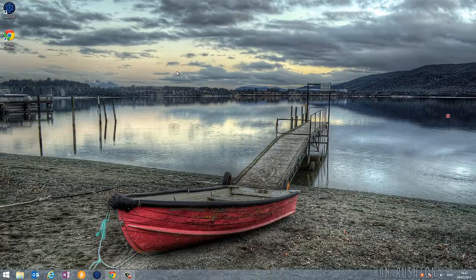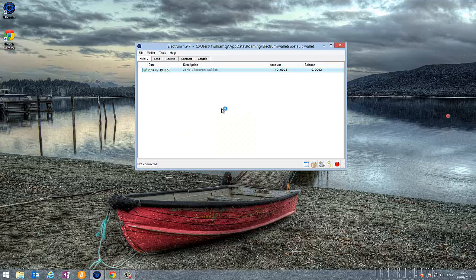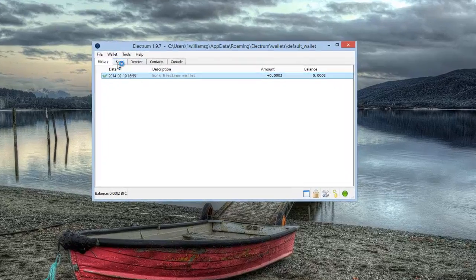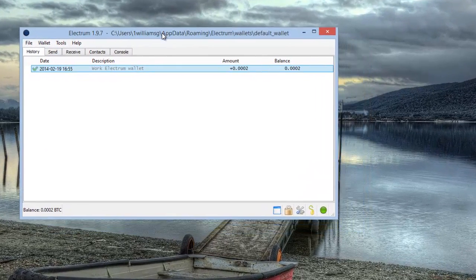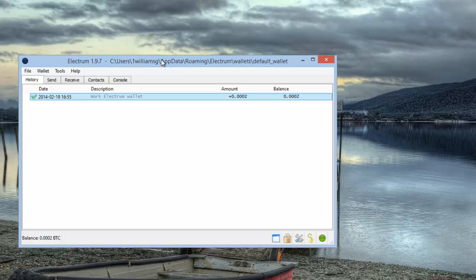I'm just going to take a quick look at Electrum. I've got it installed on this spare machine. I'm just going to open it up. It's quite a basic interface, nothing fancy. I suspect over time as wallets mature and develop they'll get much nicer and the interfaces will look a lot nicer.